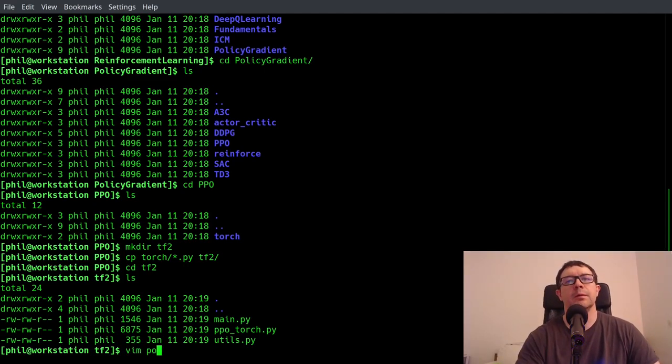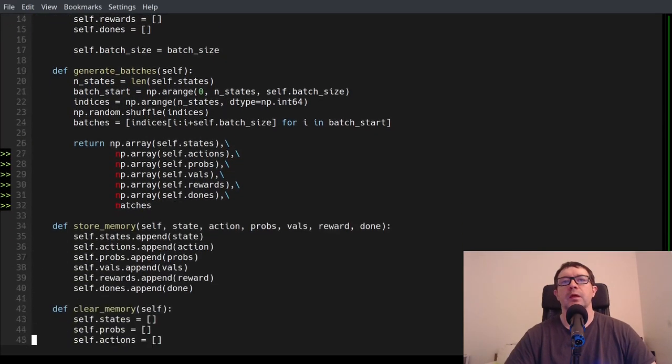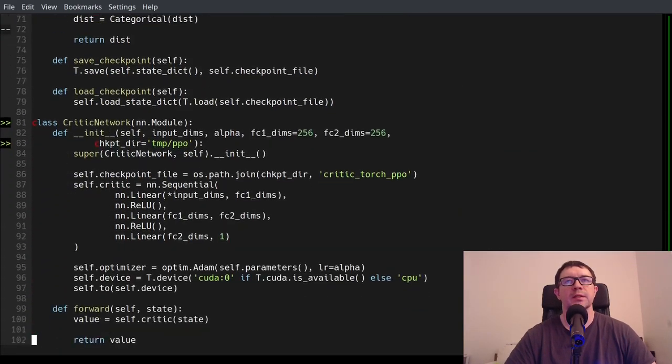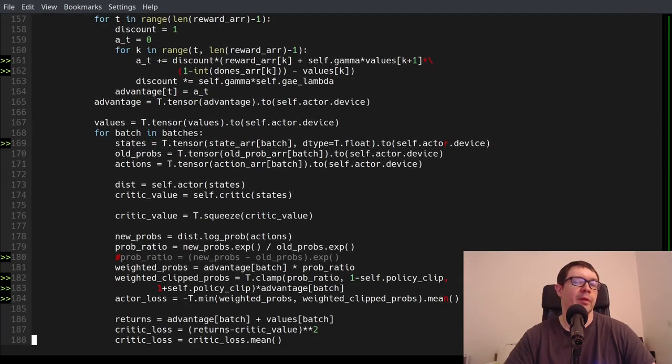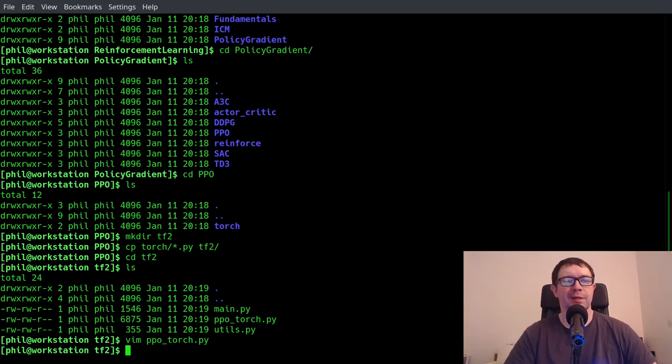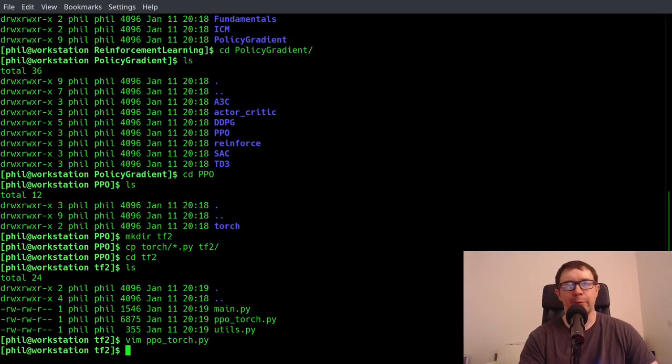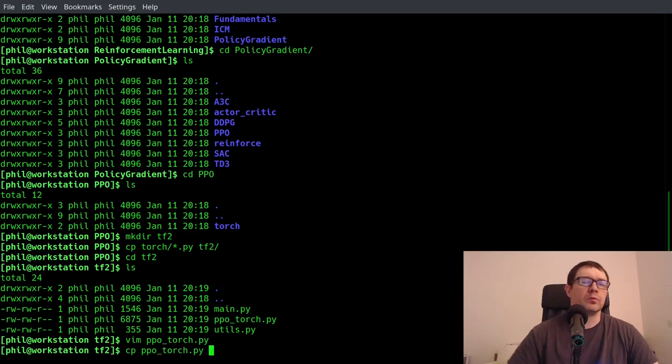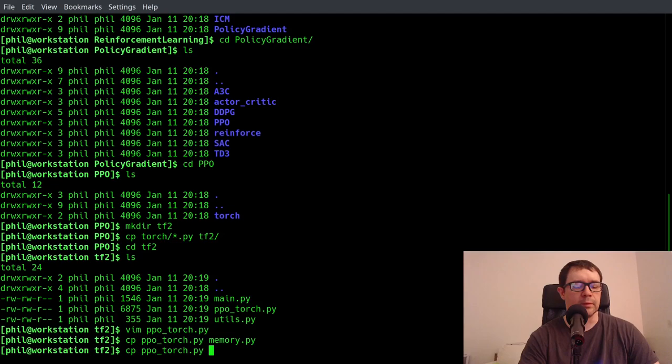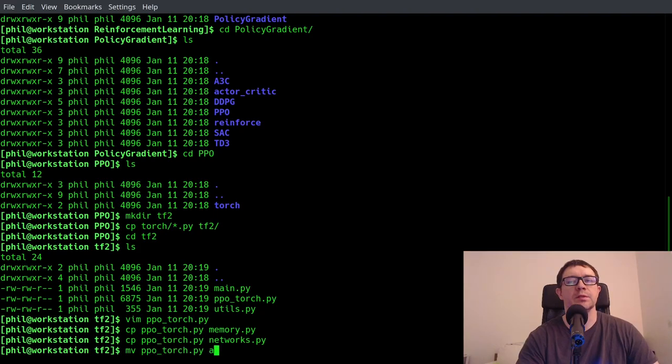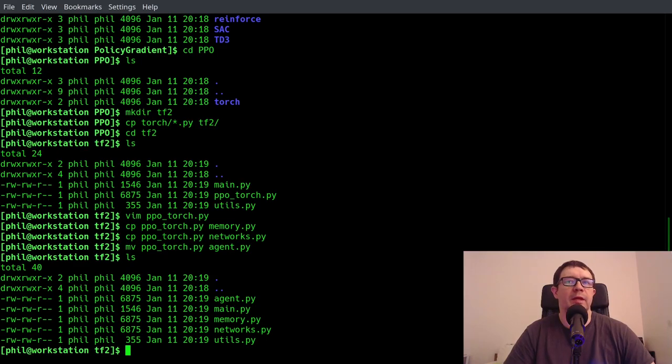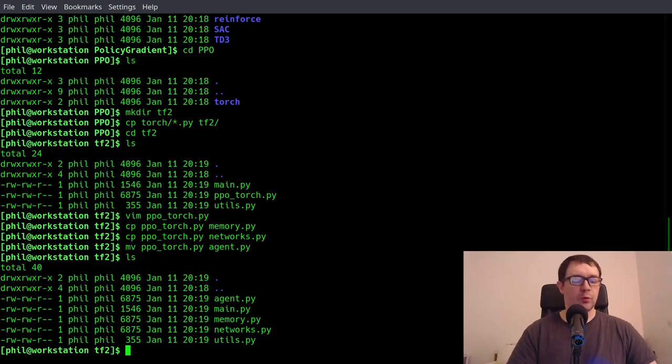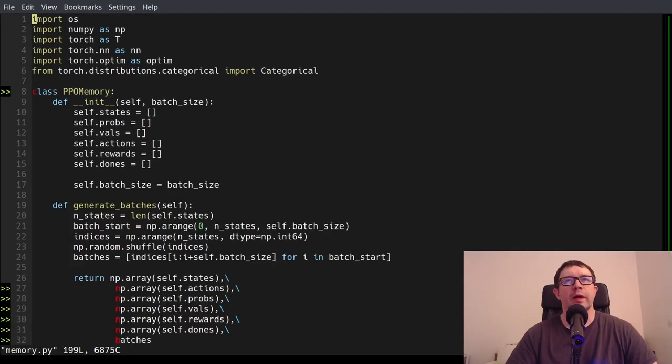So you can see we have a main PPO Torch and utils. If we take a look at the PPO Torch file, you can see we have the memory class, we have the networks, an actor network and a critic network, and we also have our agent class. I want to rearrange the structure here, because I no longer like doing it this way. What we want to do is copy PPO Torch into memory dot pi, copy PPO Torch into networks dot pi, and then move it into agent dot pi. If you do another list, we can see we have agent main memory networks and utils, much more clear and self explanatory.